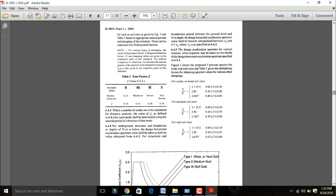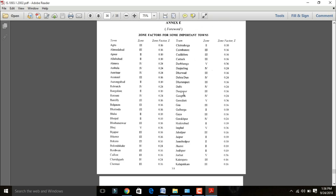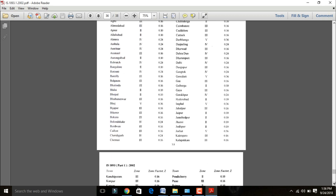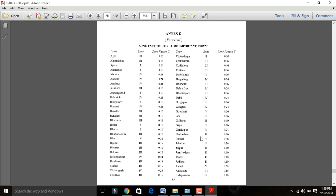Go to the annex at page number 35. This annex consists of zone factors for important towns. Allahabad is in Zone 2 with factor 0.10. Calcutta is in Zone 3 with factor 0.16. Delhi is in Zone 4 with factor 0.24. Hyderabad is in Zone 2 with factor 0.10. These are the main zone factor Z values for Indian cities.